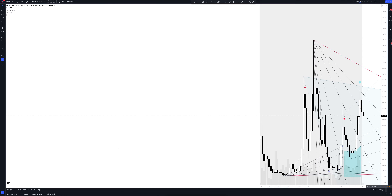We always start our analysis from the global market. Let's open the monthly timeframe and look at the main trend directions and situations that have been formed by our instrument. We draw the rays using the lines of the Waved helper indicator. They demonstrate the global direction of price activity, support and resistance zones.